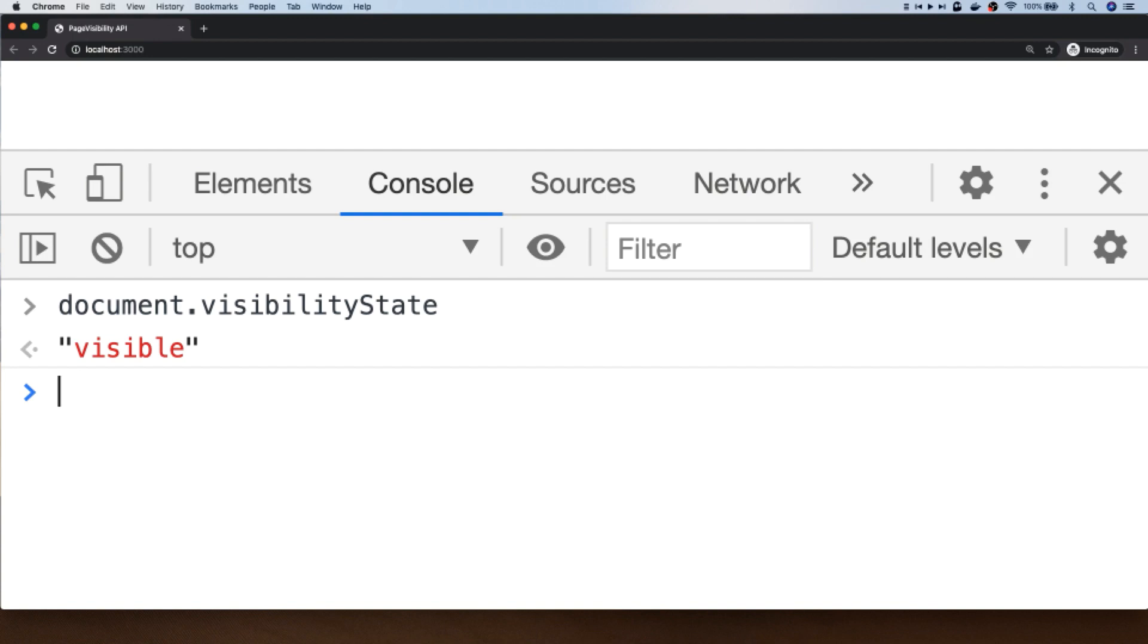So this visibilityState property can be used at any point in your code to determine whether the tab is visible or not, which isn't massively useful because when the user is actually interacting with your page then the tab will obviously be visible. But there is also an event which listens out for changes to this visibilityState and that is called the visibilitychange event.